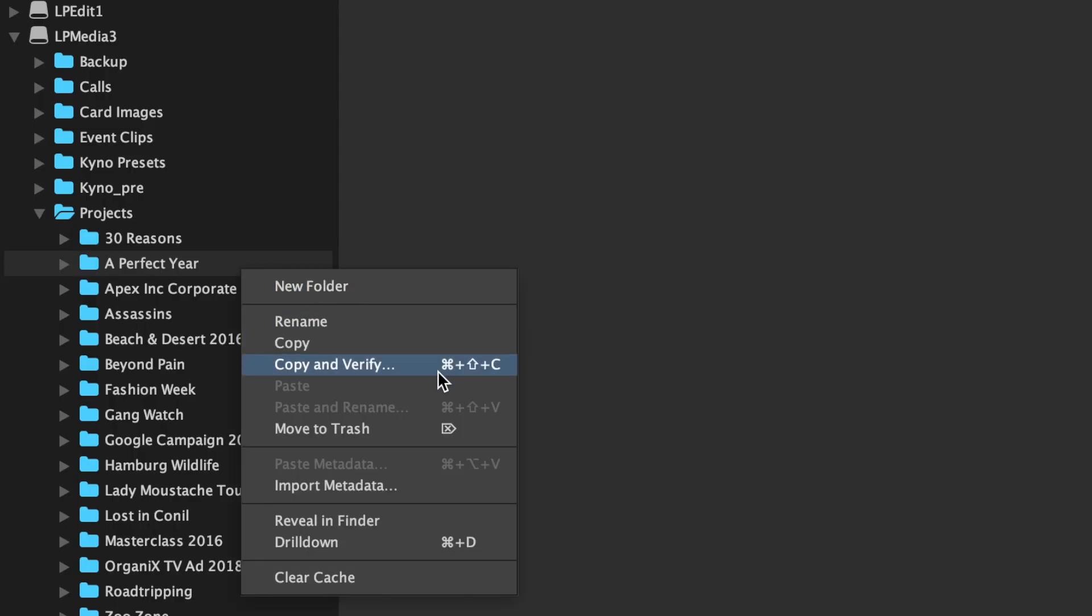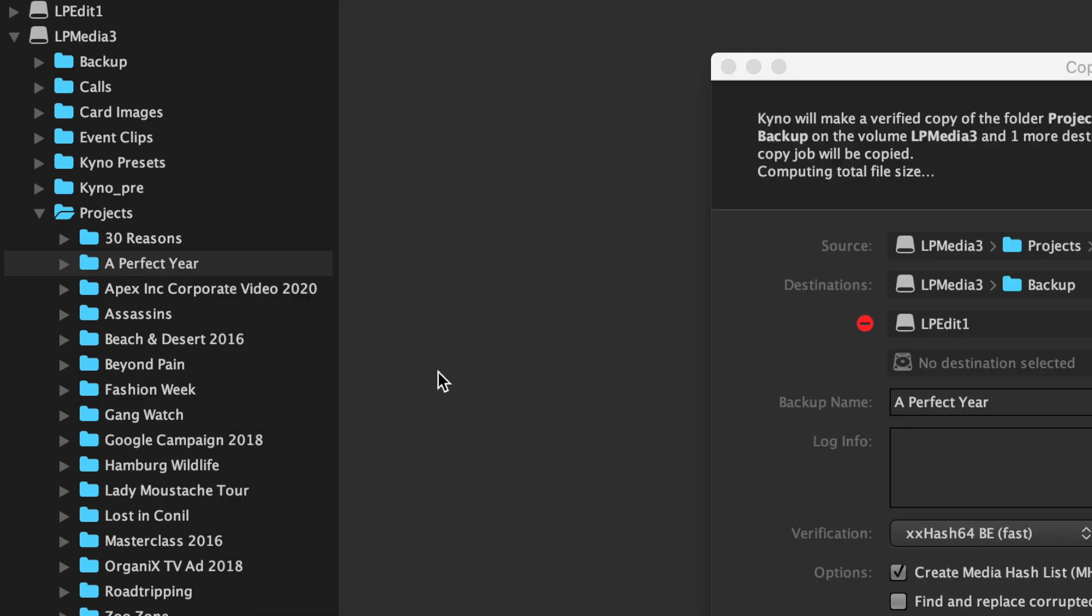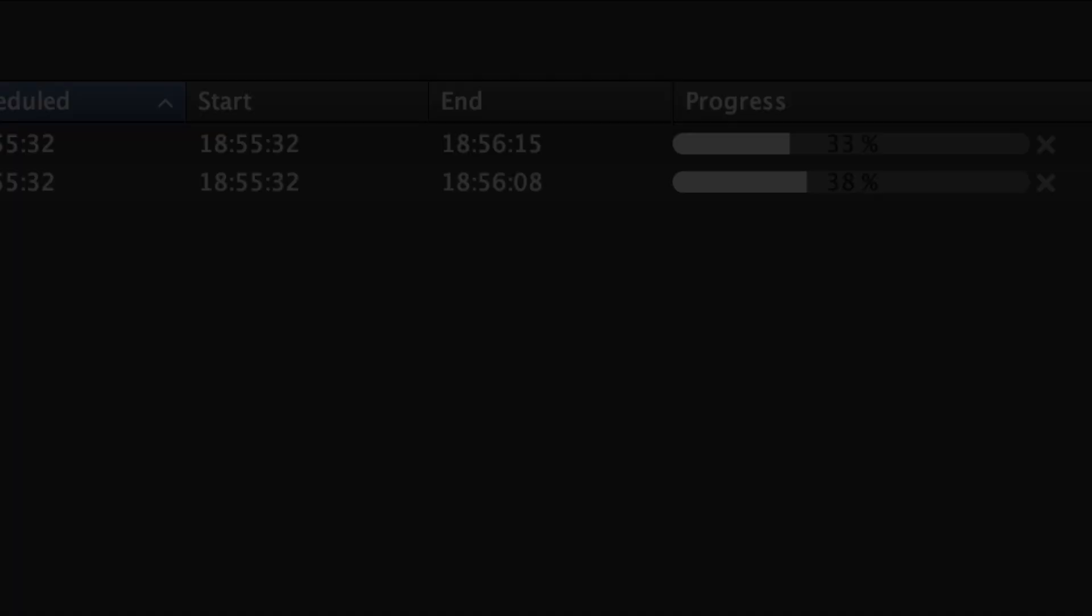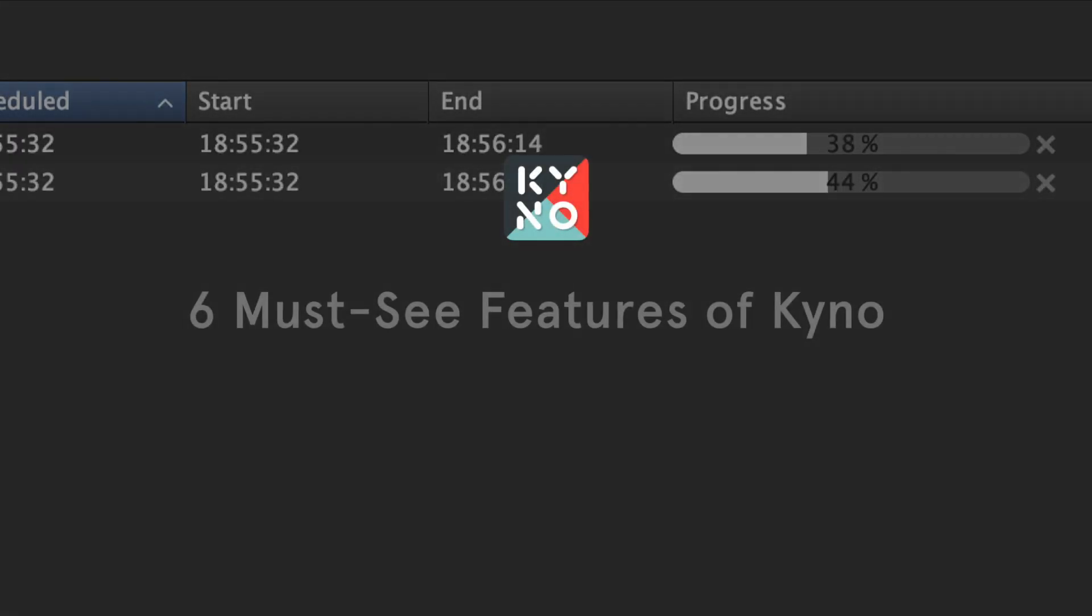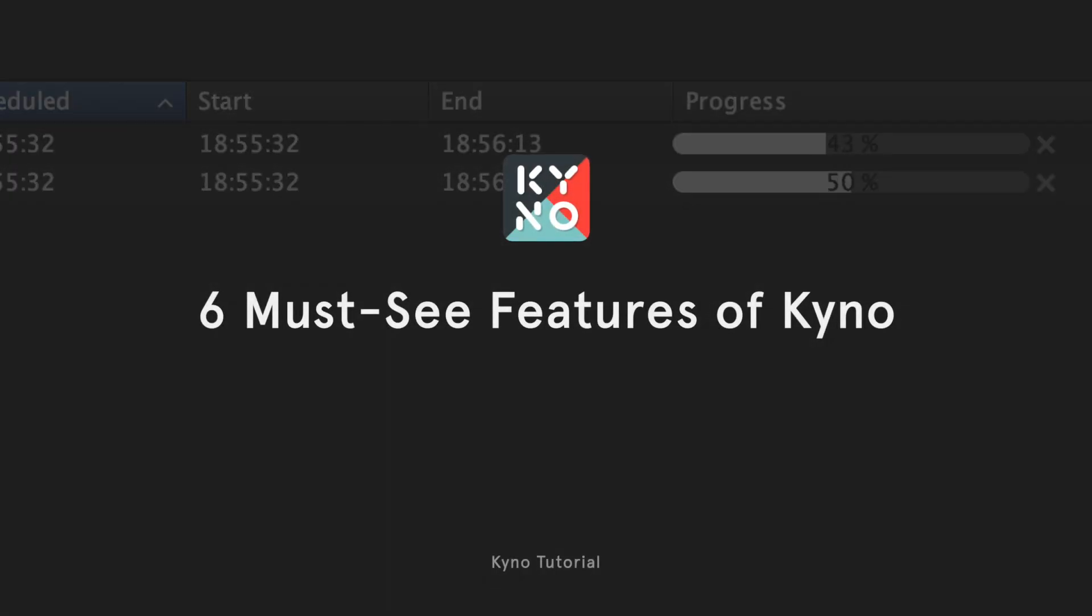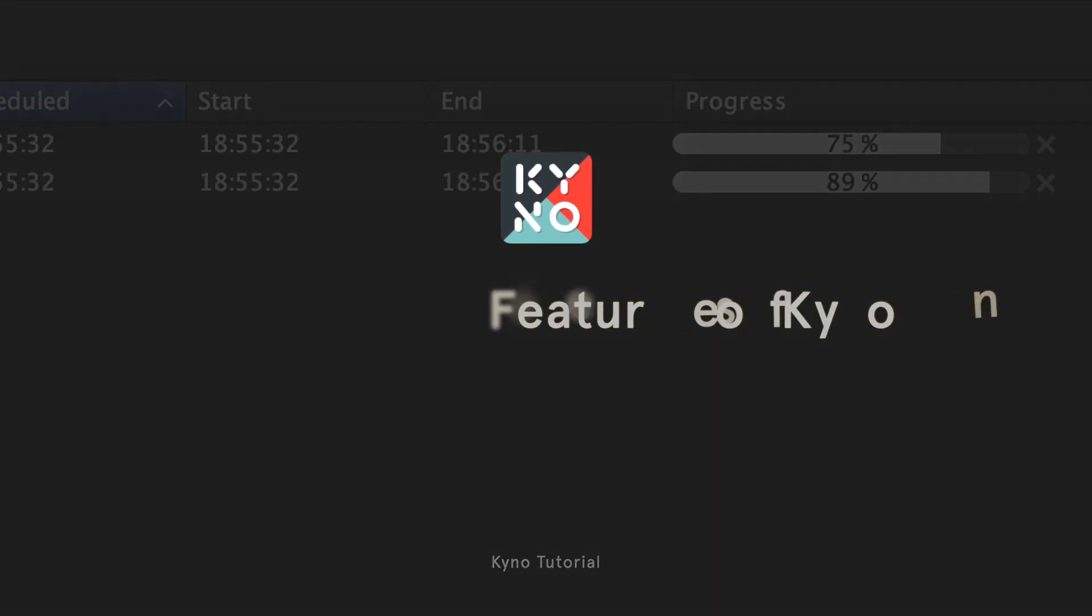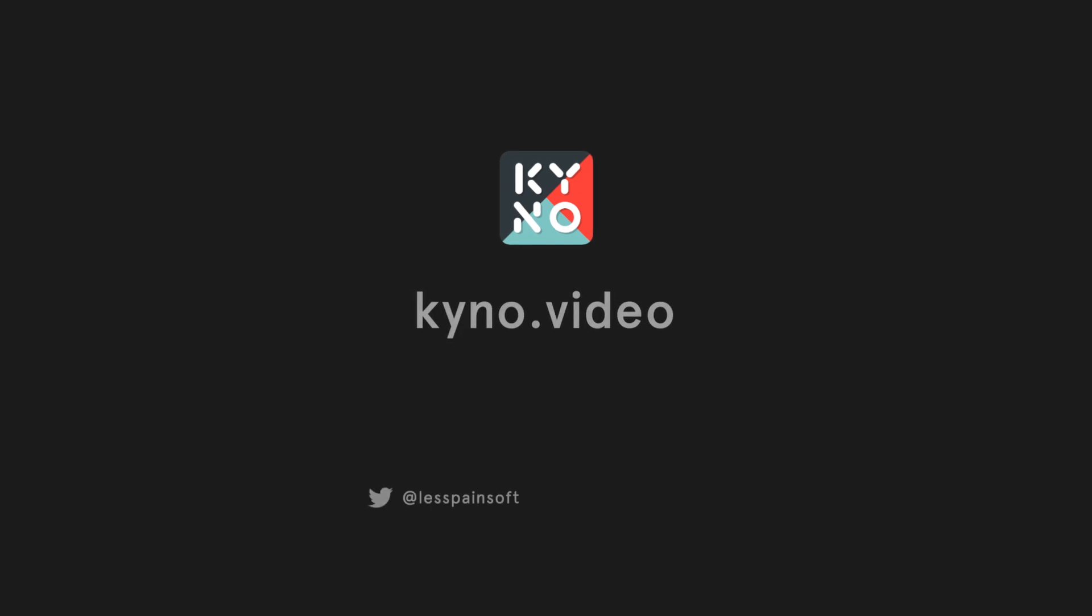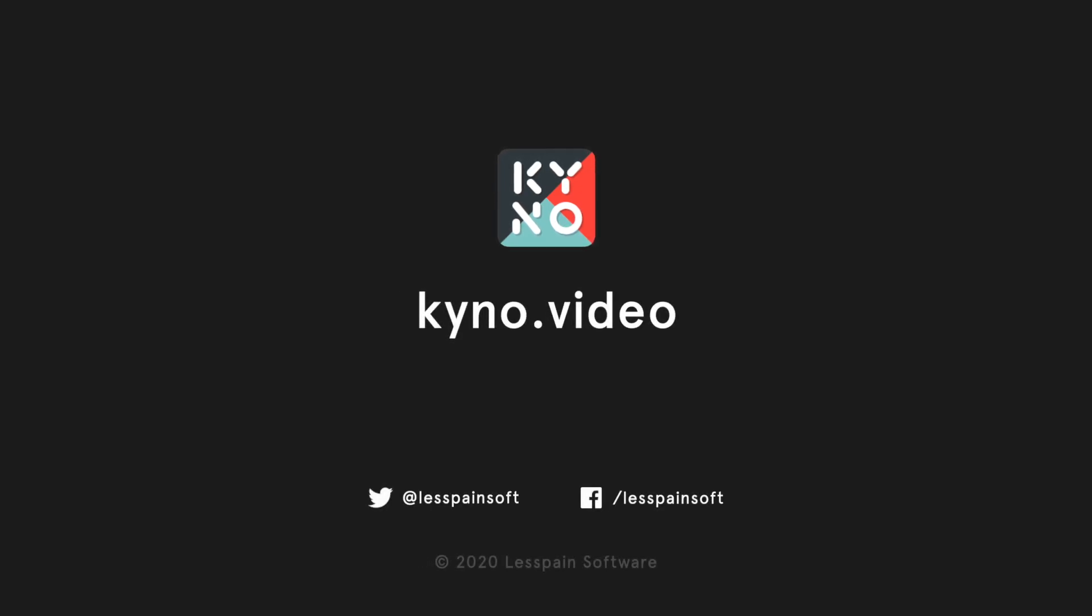Mastering these features doesn't take long at all and will increase your productivity within hours or days. But there's lots more, so continue discovering and watch our other tutorials about advanced Kyno features and workflows. There's a lot to gain.